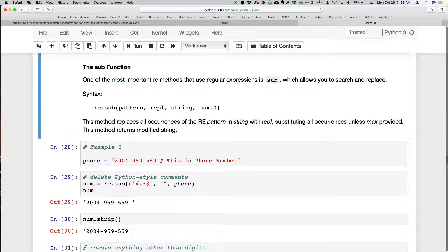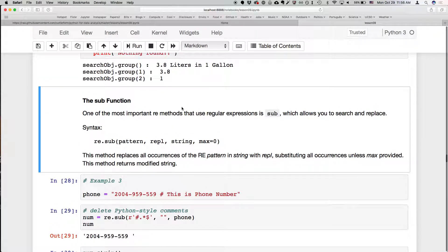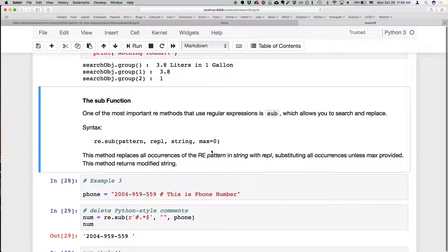The next function to cover is sub — or substitute. This is really useful because it allows you to search and replace. You match a pattern, replace it on a string, and can set how many times to do that. By default it changes all occurrences — like the global flag — so it will change everything.